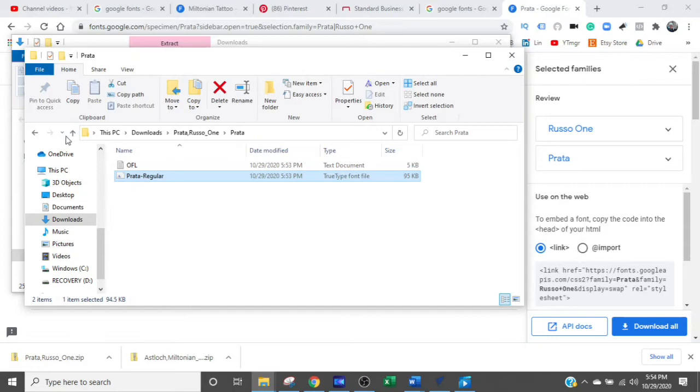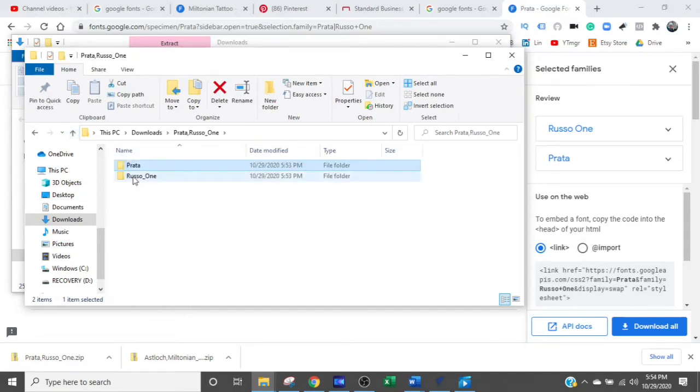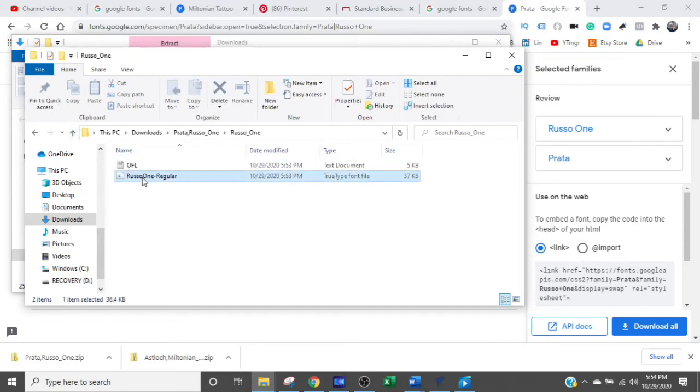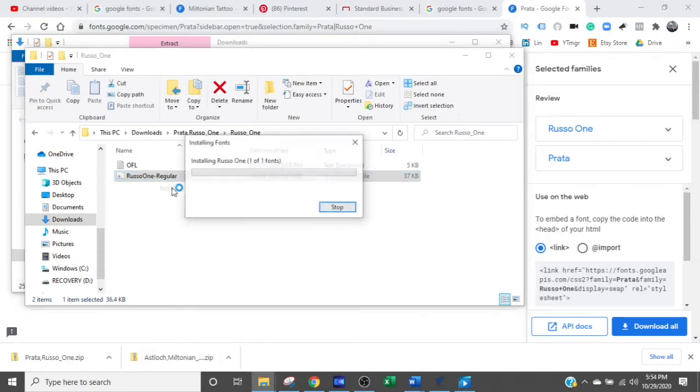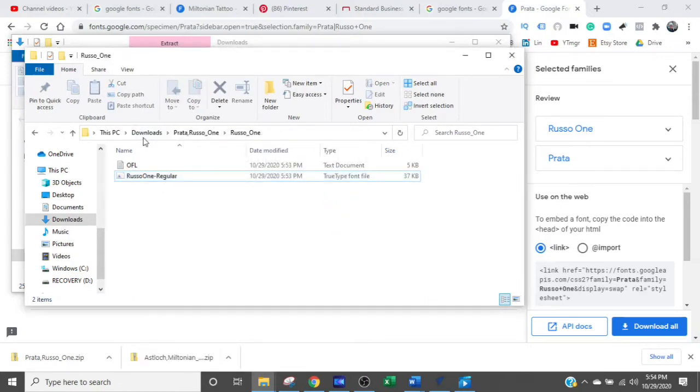So we're going to move on to Prado, and we're going to install the other one. So you just come back, open up the next folder, and install that one. So now they're both installed.